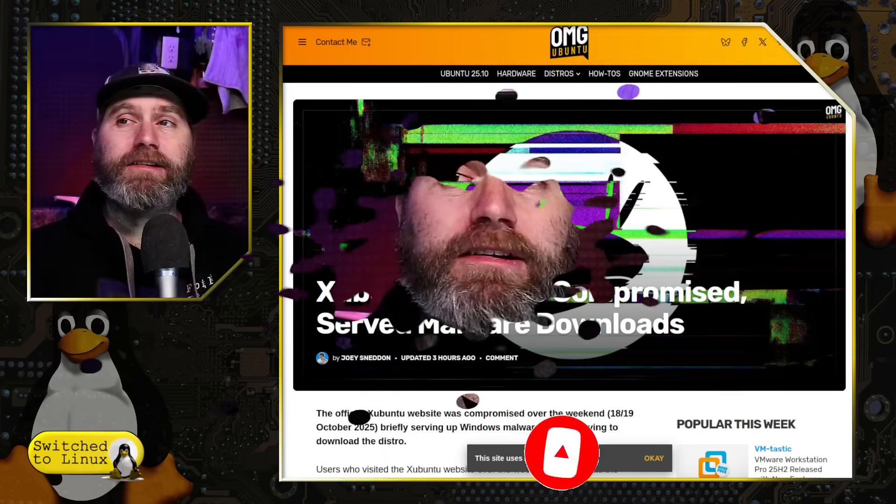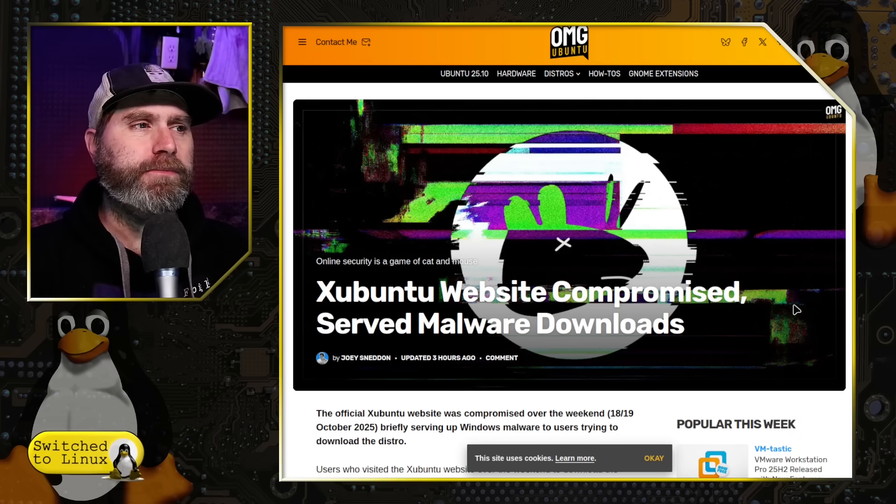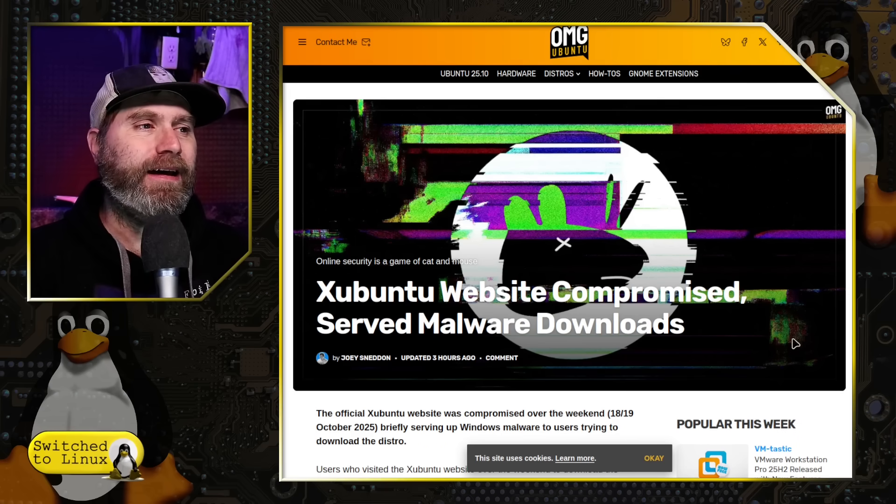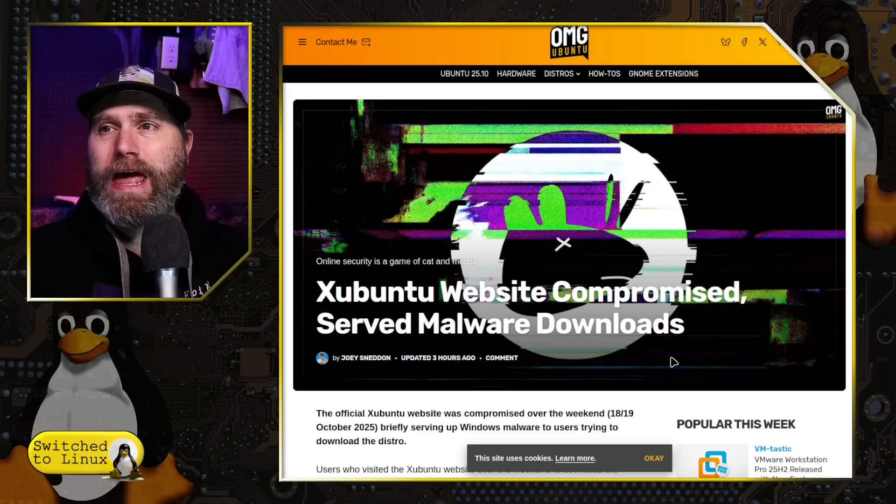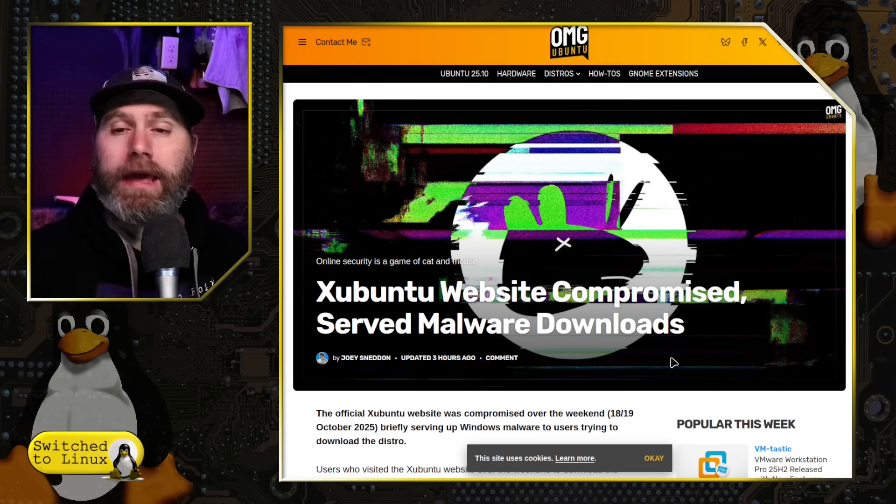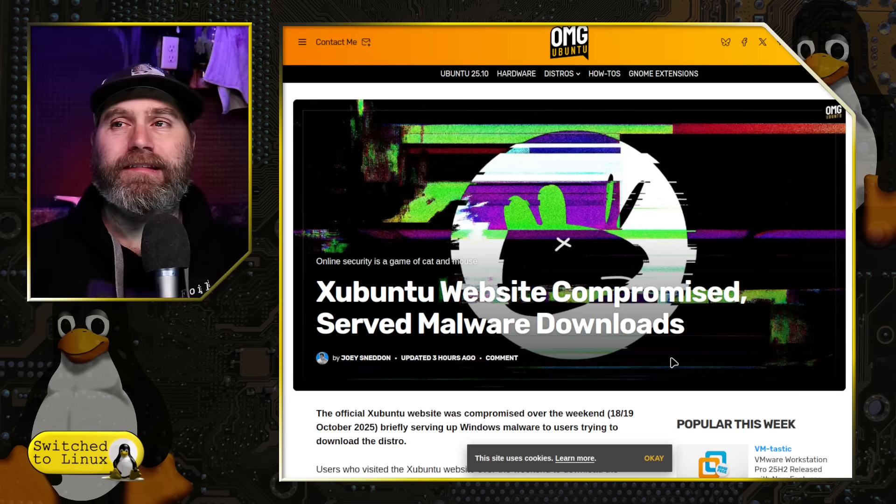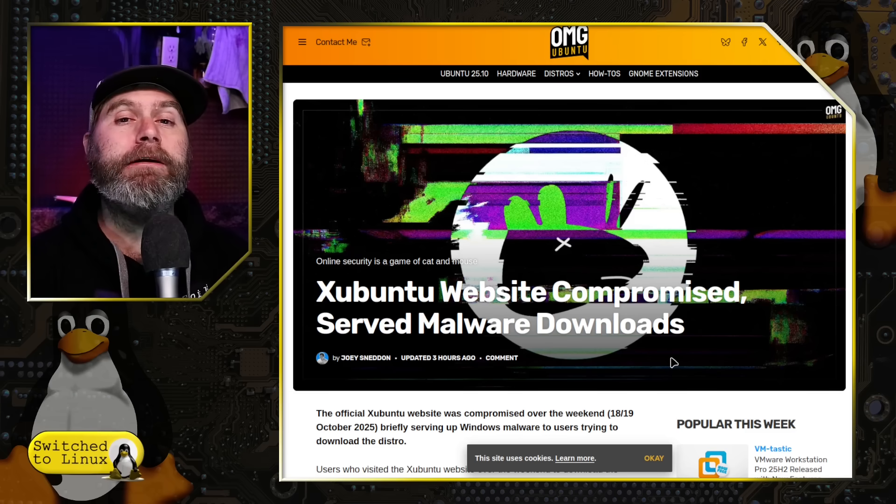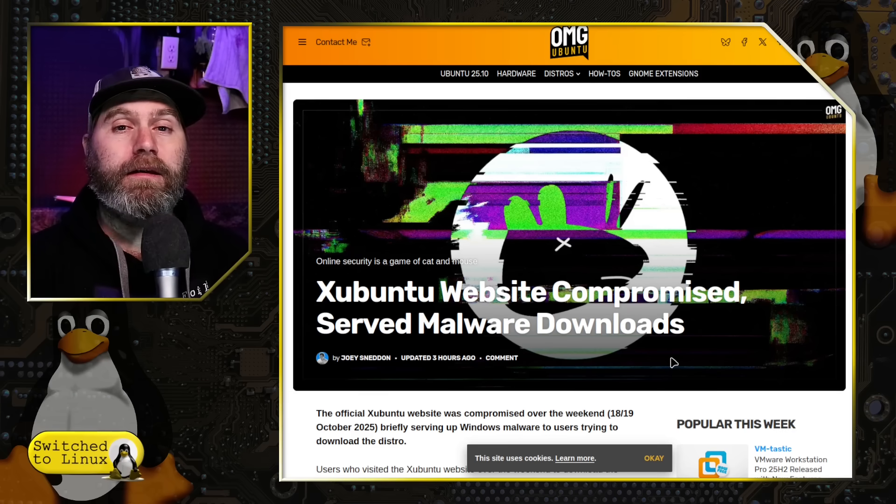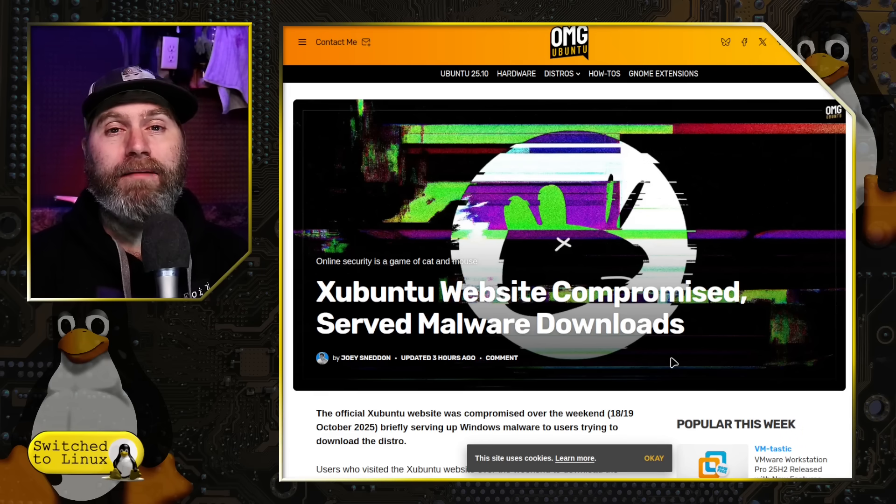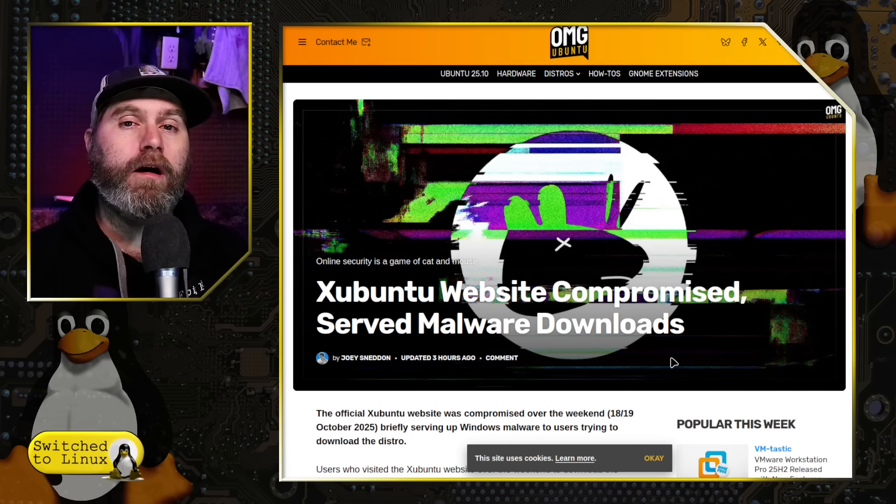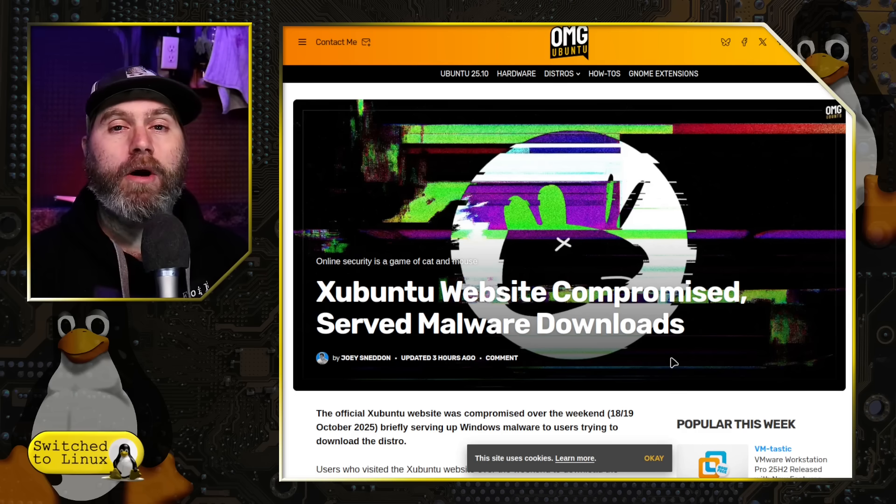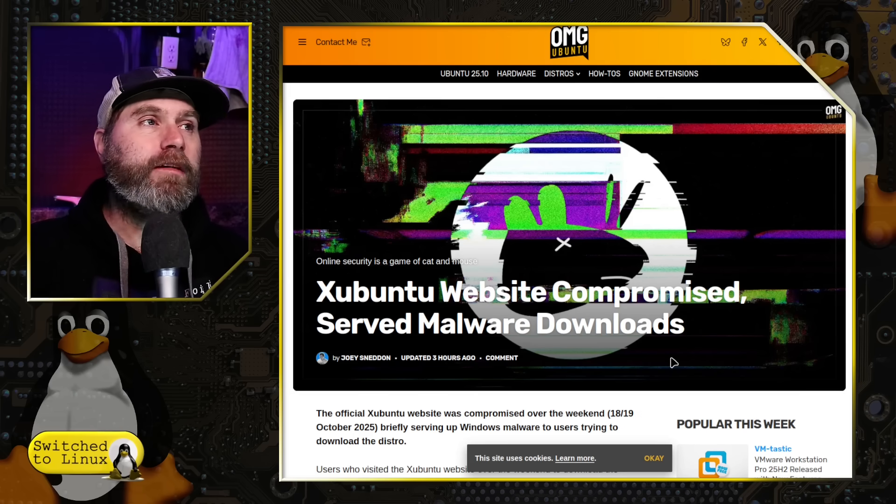I did want to chat about this article from OMG Ubuntu. Zubuntu's website compromised and malicious downloads have been served. Okay, so first and foremost, let's go out and say this is not the first time that this type of thing has happened. Compromises and breaches are certainly a commonplace among our current world. So this is no issue with the Zubuntu team.